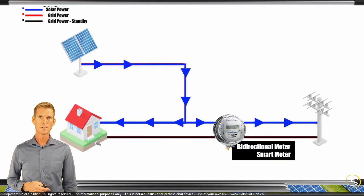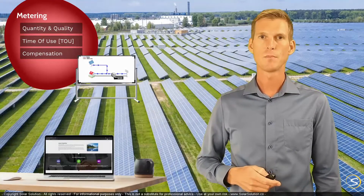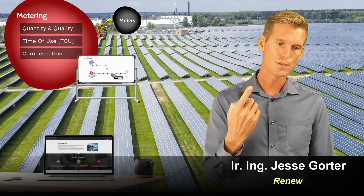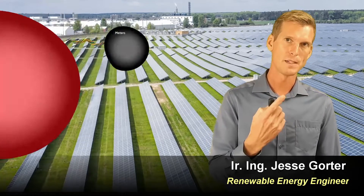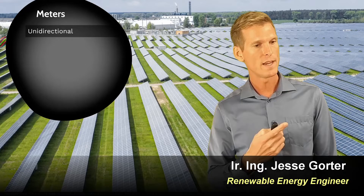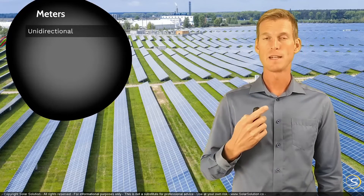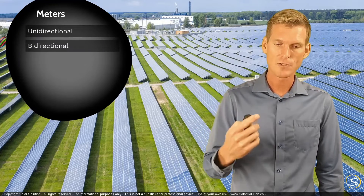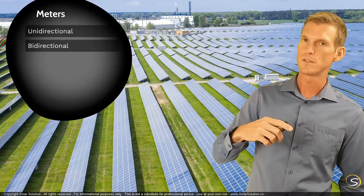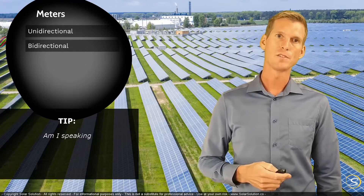Let's take a small sidestep and look at the different meters you might come across for your situation. As discussed, the first version was a unidirectional meter — a meter designed for electricity to run one way, even though it can often run the other way. Then they introduced the bidirectional meter, which can accurately measure how much you've taken from the grid and how much you're feeding back into the grid. So two values will come out of a bidirectional meter.